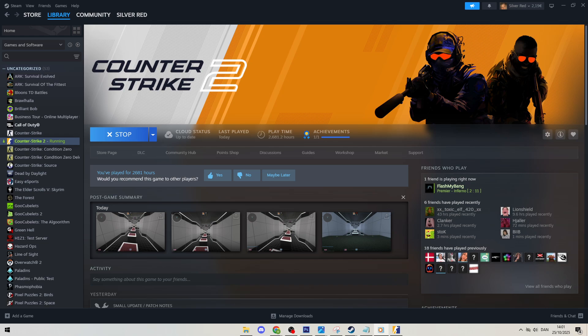How's it going everybody? So real quick I want to show you how I practice utility in Counter-Strike 2. I get asked many times about how to set up practice servers for utilities.